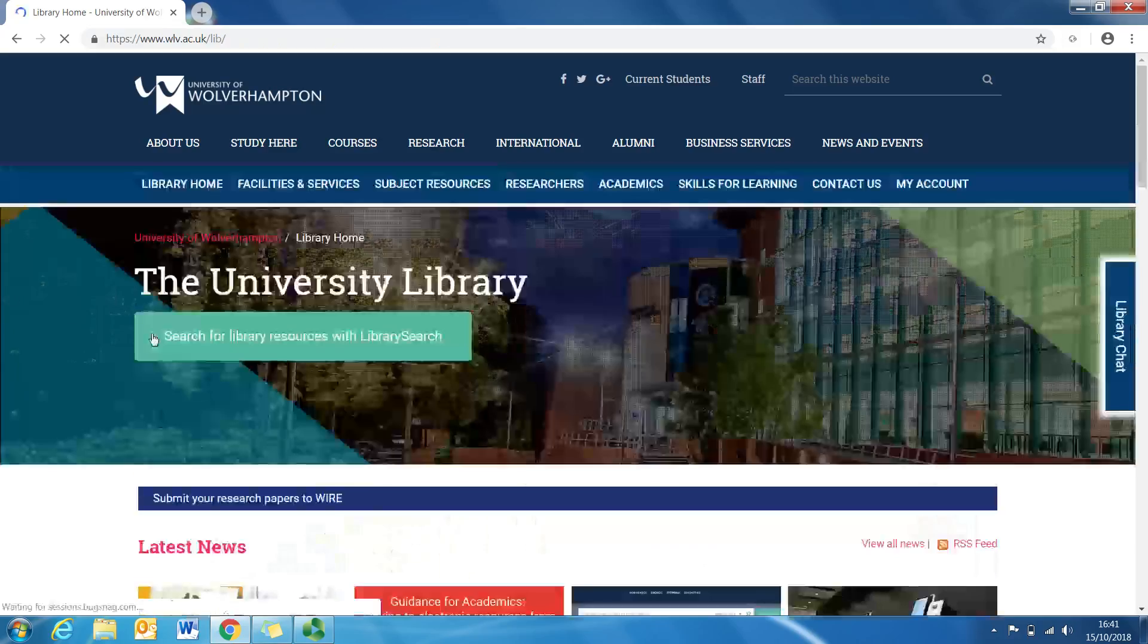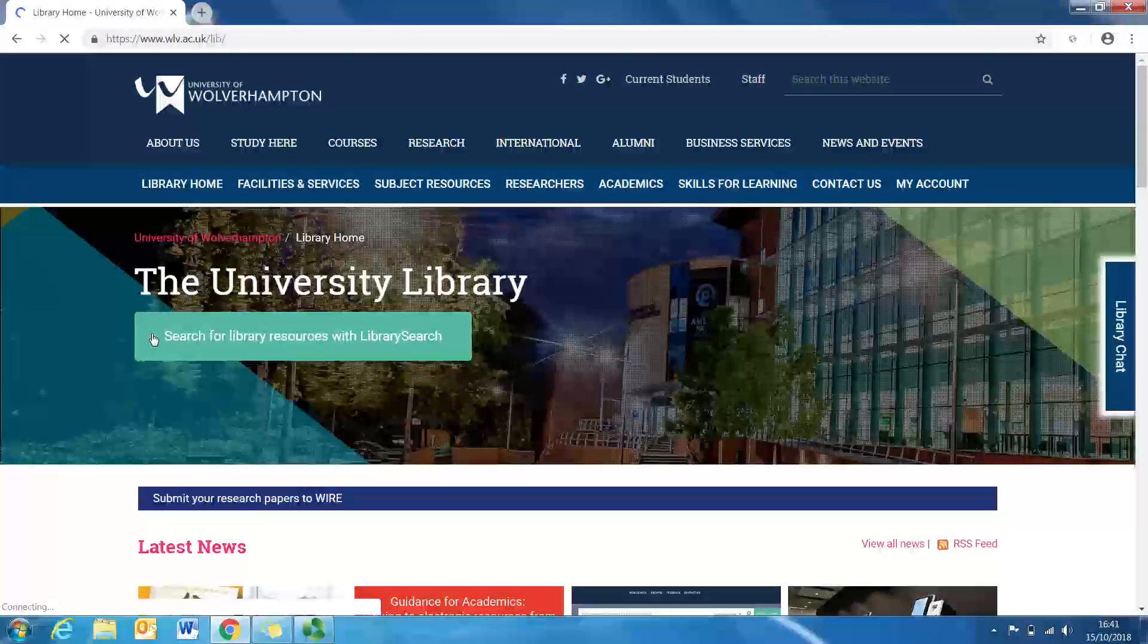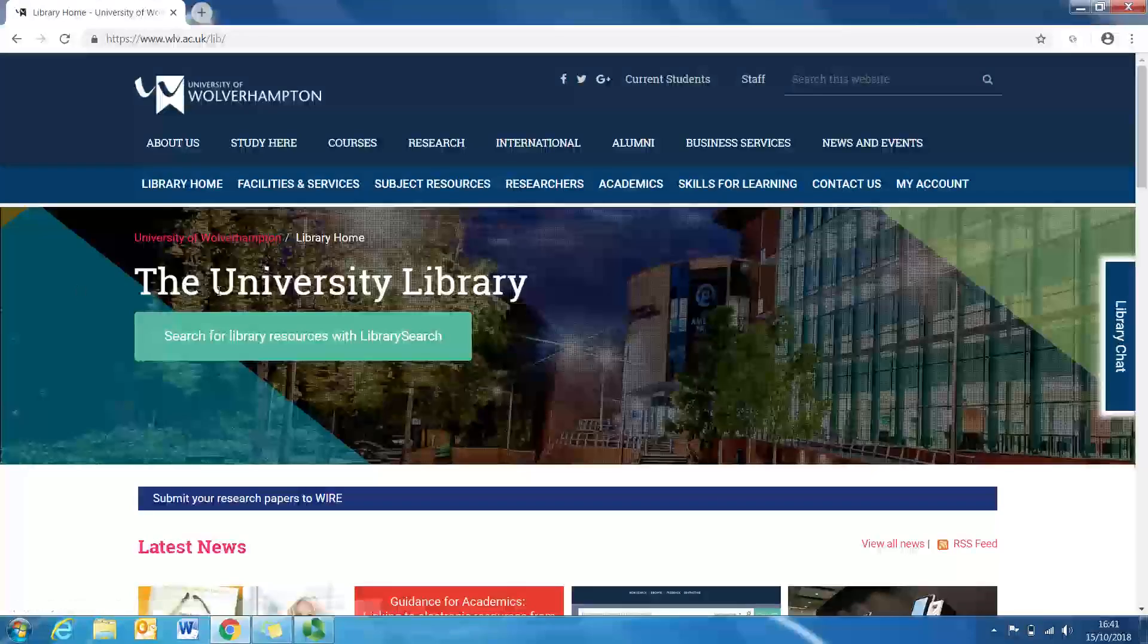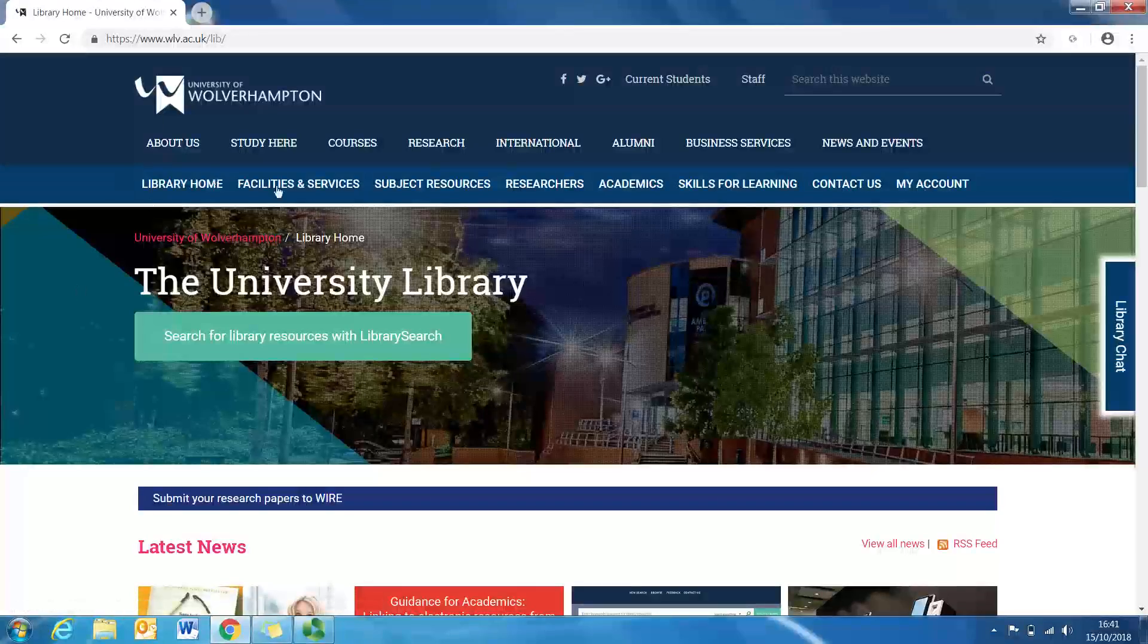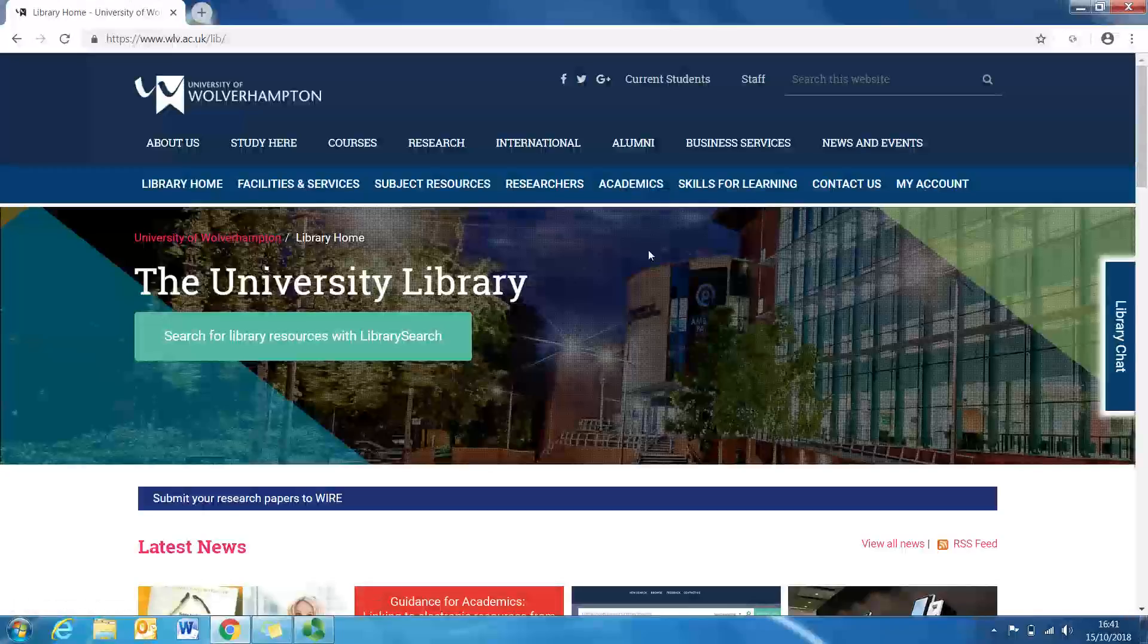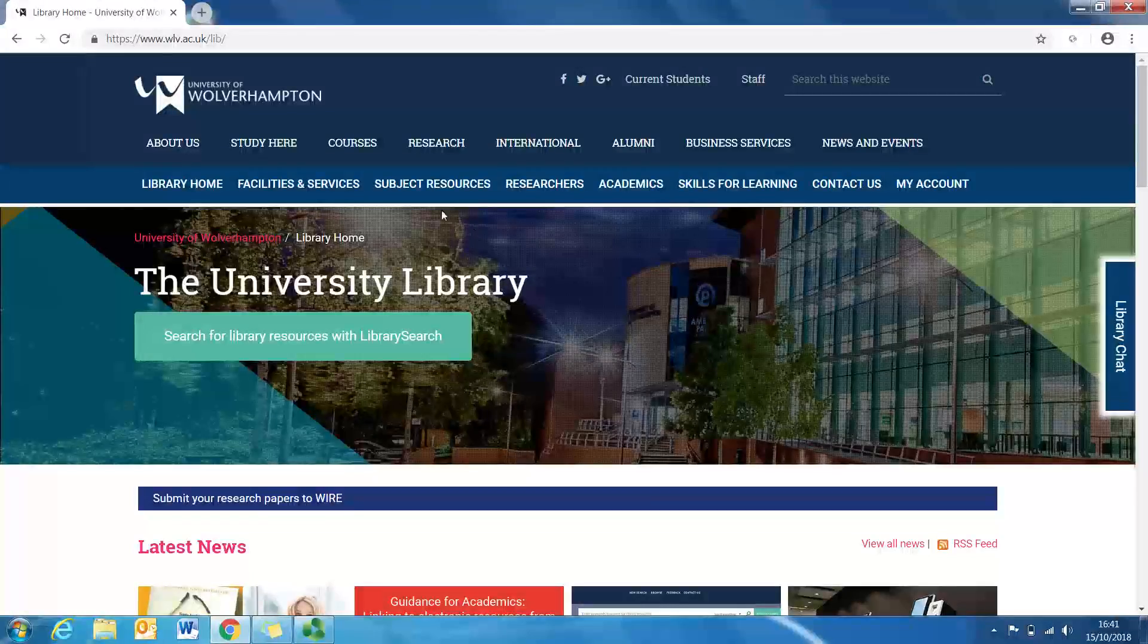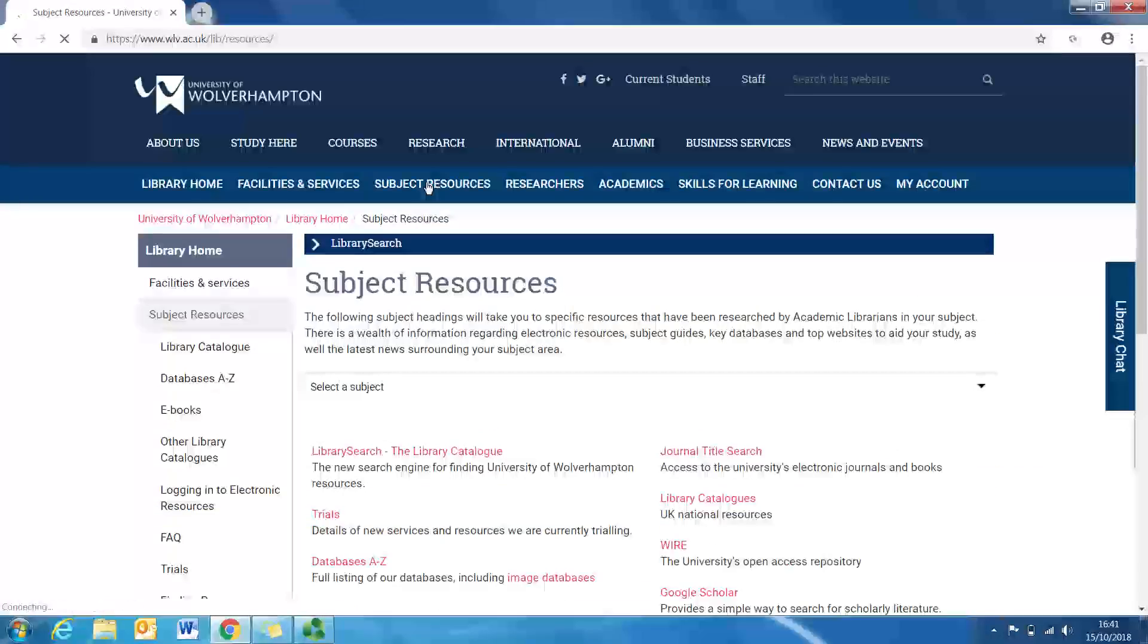What you'll need to do is then come to the library homepage. As you see, there's a series of different tabs, but what we're looking for and what we're more concerned with is the subject resources. So click on subject resources.